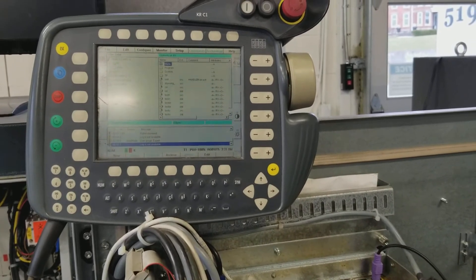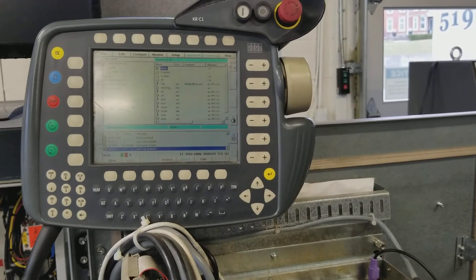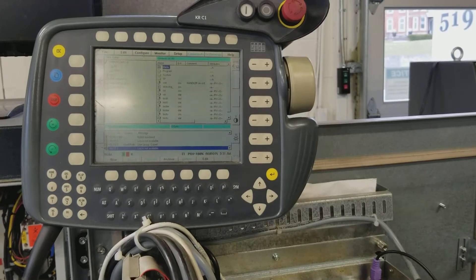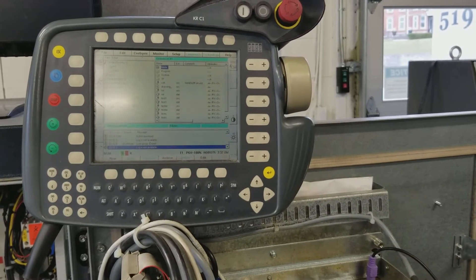Hello, just wanted to make a quick video on how to enable an external monitor for a KUKA KRC-2 controller.